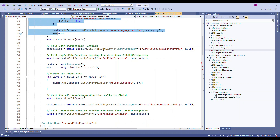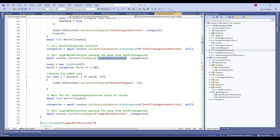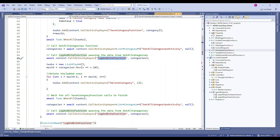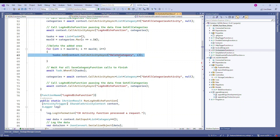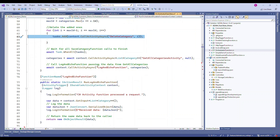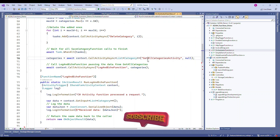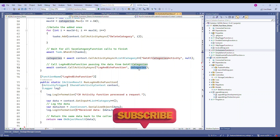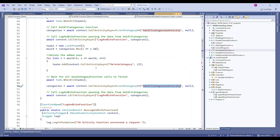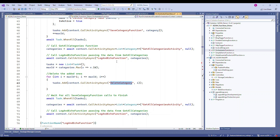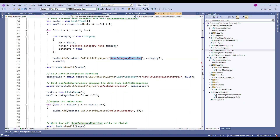Once we have the updated categories, we dump the result by calling another function. Then we pick up whatever we created, loop through it, and call DeleteCategory to clean up what we created. We wait for that, then call GetCategories once more and dump it. So we're calling delete multiple times, save multiple times — doing a bunch of parallel work. Let's run this and see how it works.